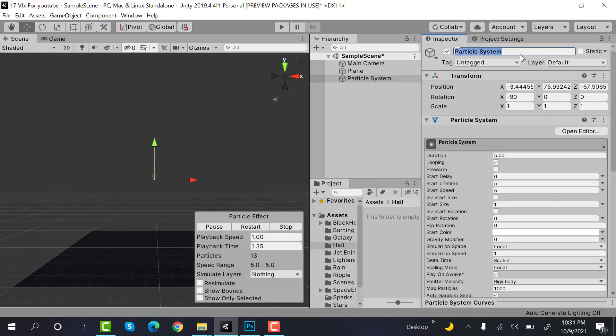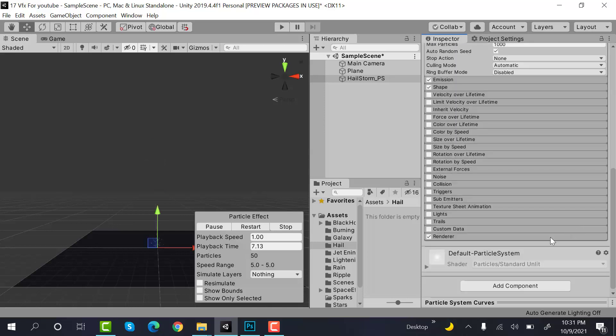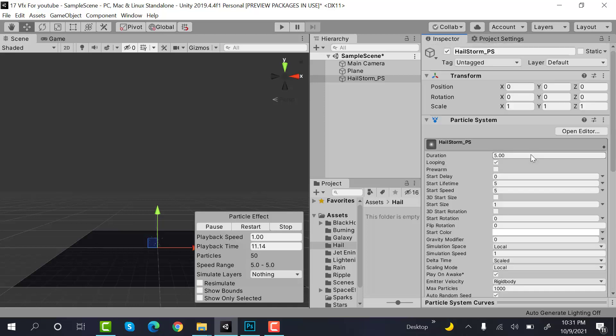Reset its transform and set the max particle size to three. After that, set the y position to 100.